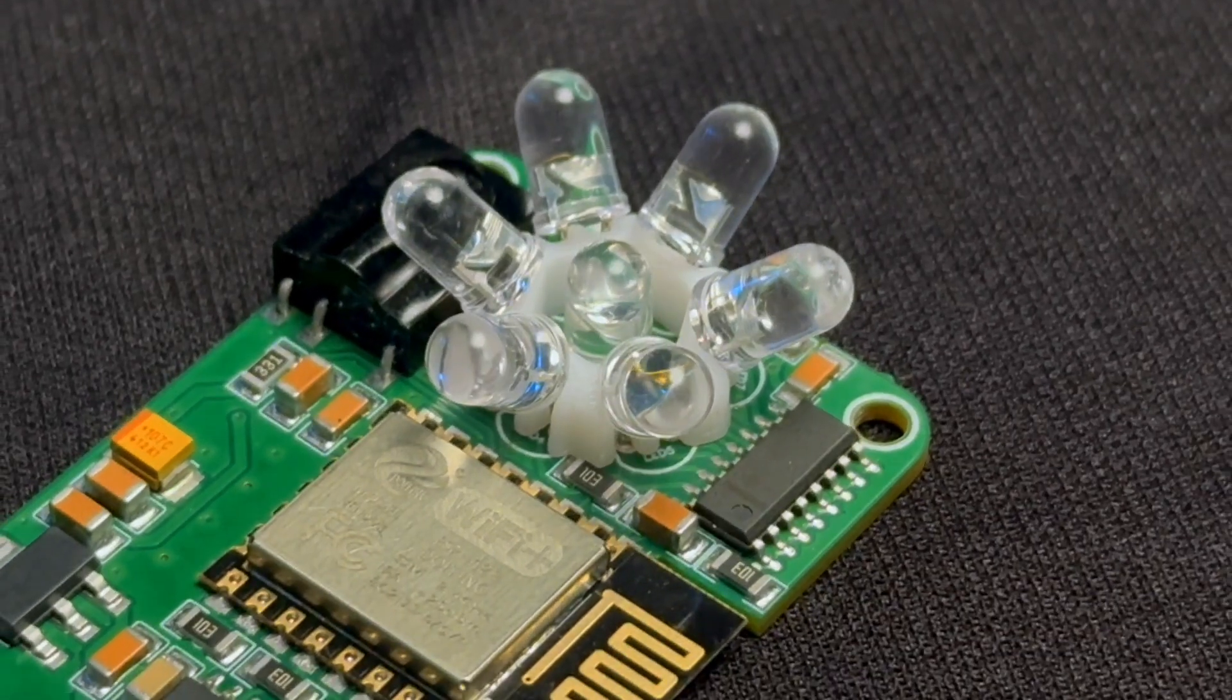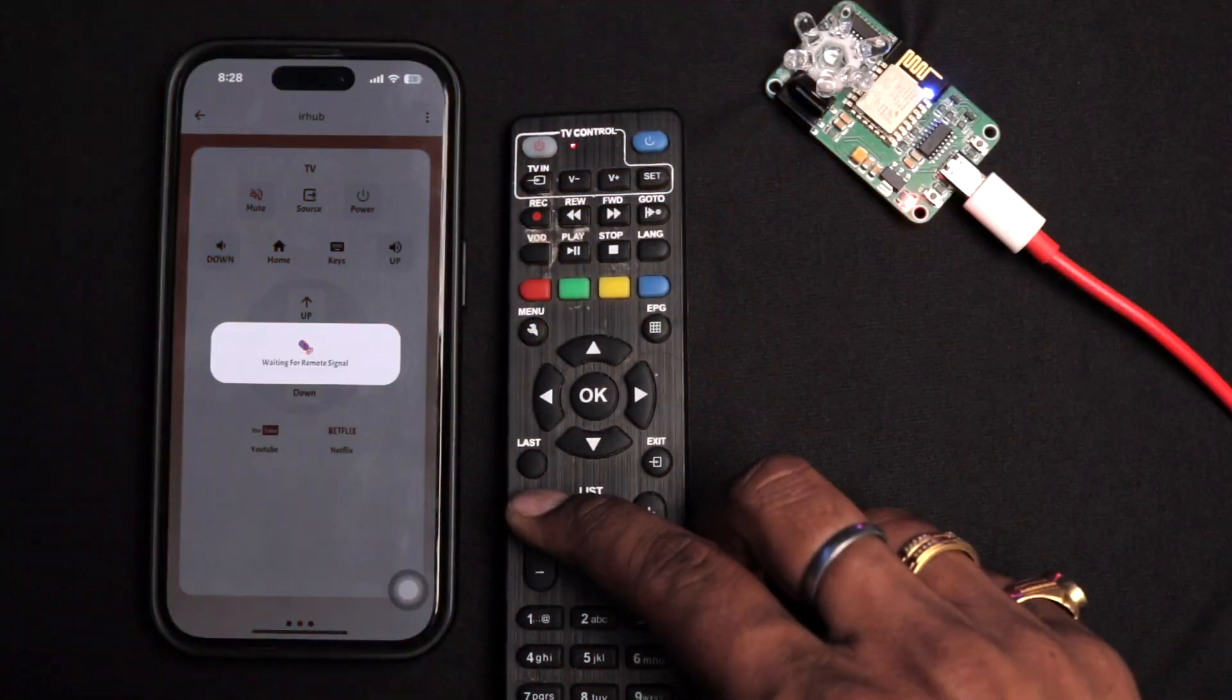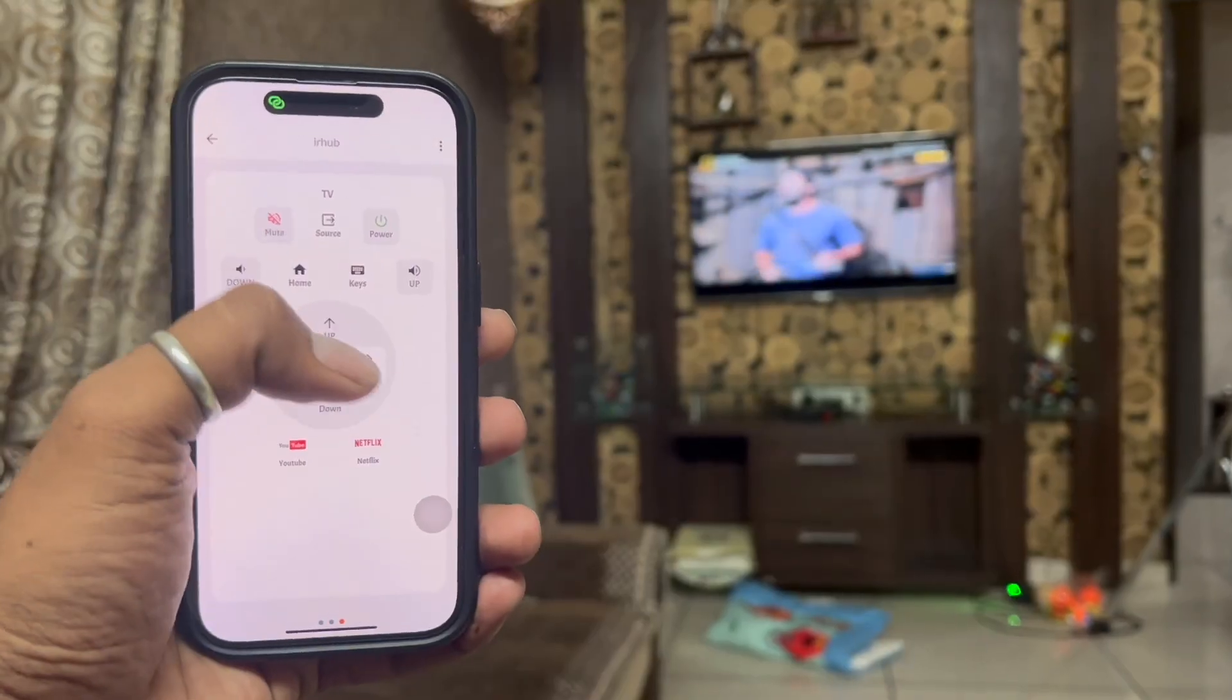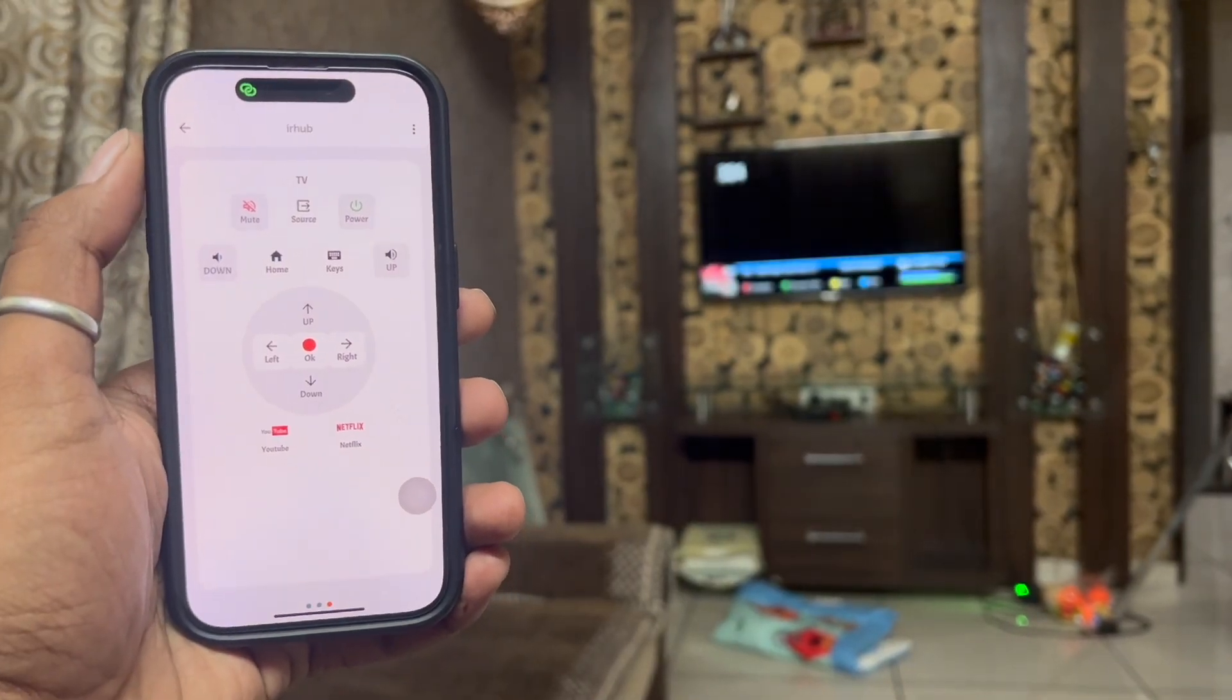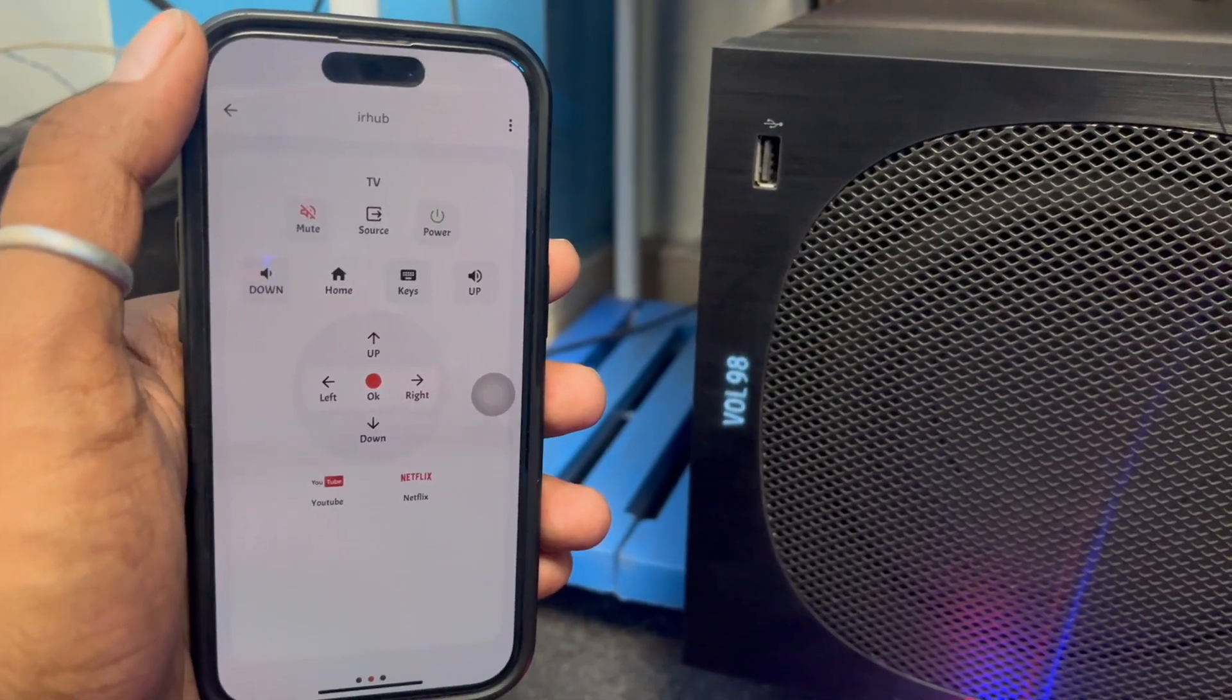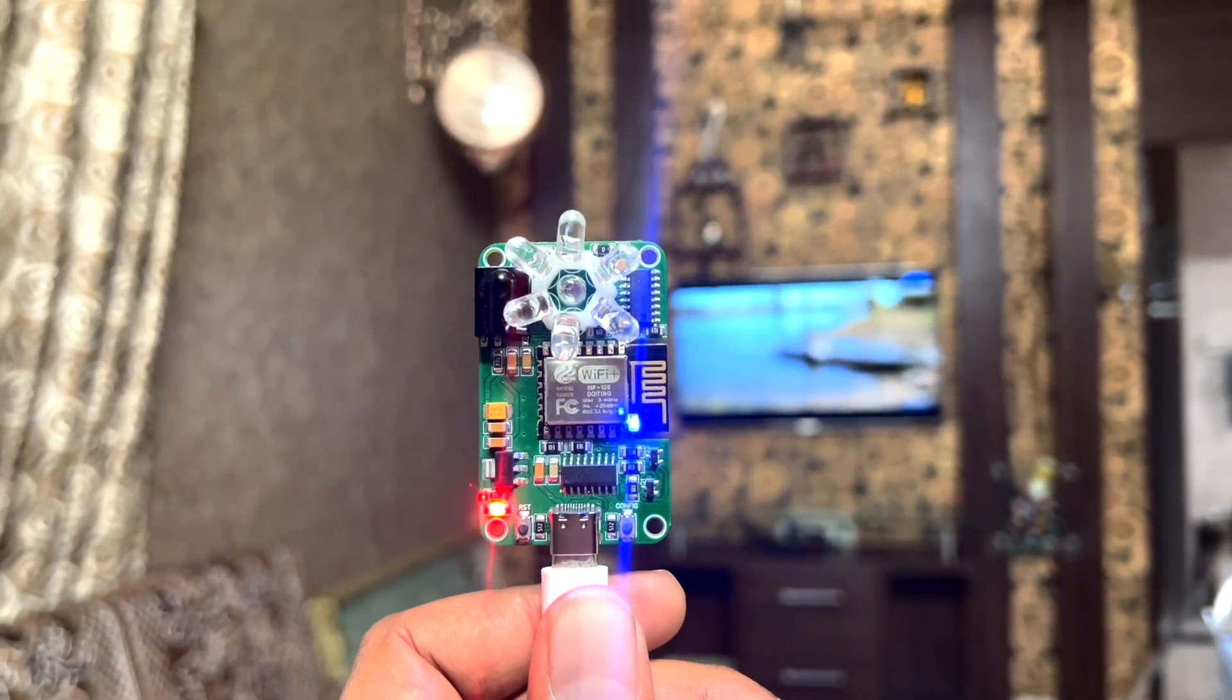Similarly I added my TV remote and music player remote data in it, and I tested it practically. It was working completely fine as expected.